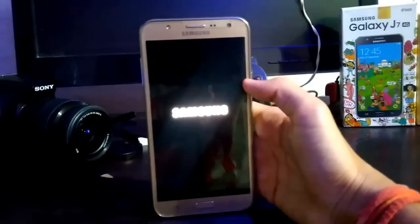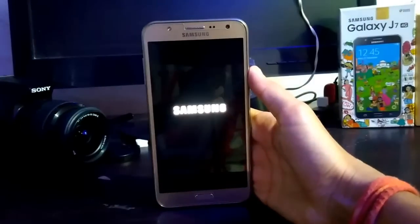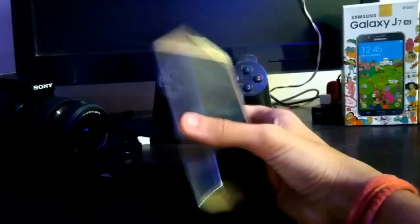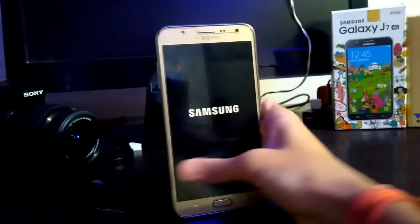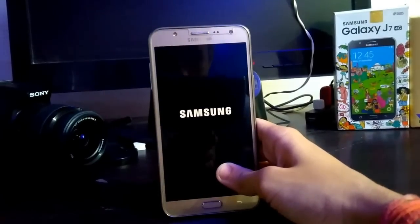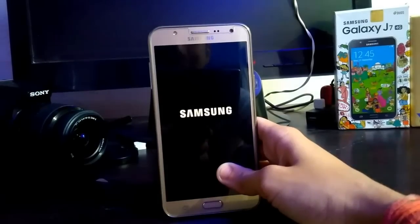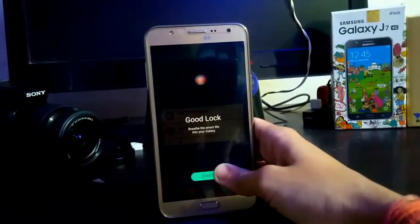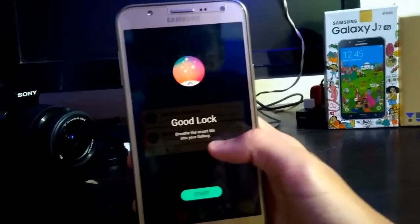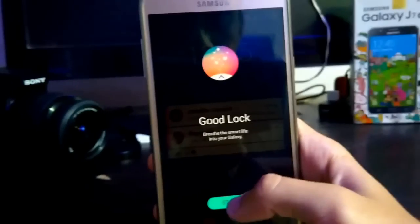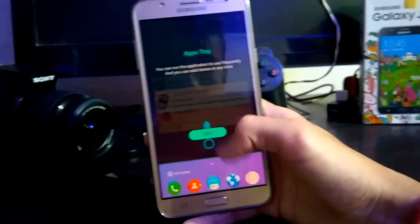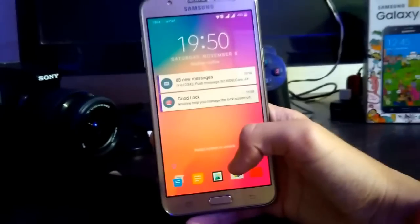My phone is restarting. After it restarts, the Good Lock app initializes — it says 'Smart lives, etc., into your Galaxy.' Just tap through the instructions: next, next, and you're done.